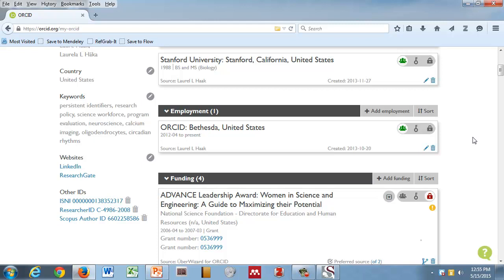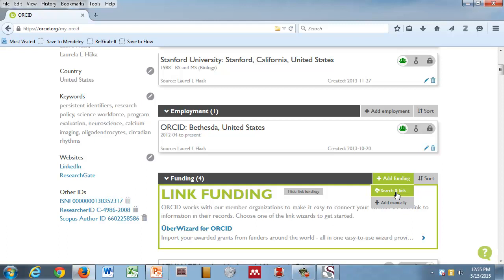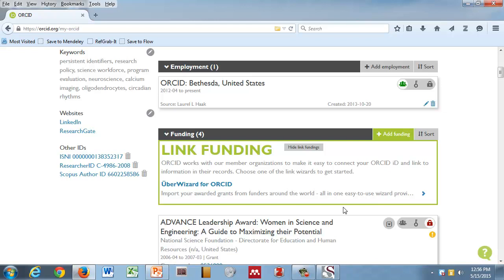We've done education, we've done employment. We're going to go look at funding for just a minute. So let's say you have grants. Certainly you can add information in here manually. I really don't encourage it. It's a pain. No one wants to type stuff in. Let's try to use tools that we have handy to be able to add information or connect it to our record. So we have a search and link wizard. Right now we have something, a database called Uber Wizard.